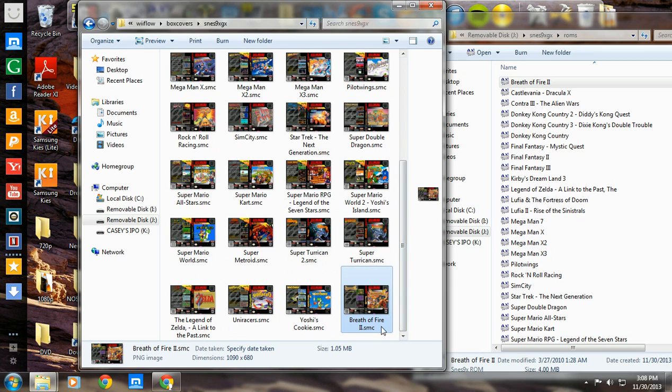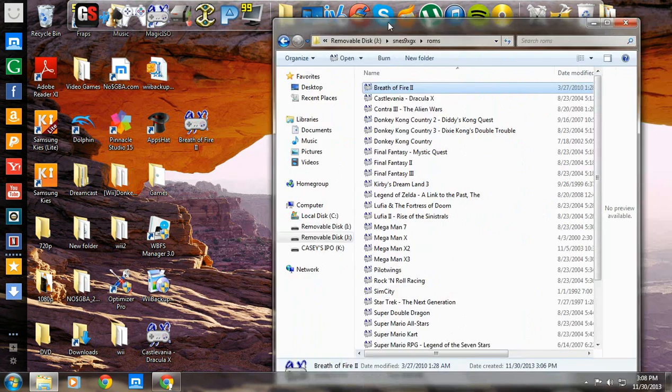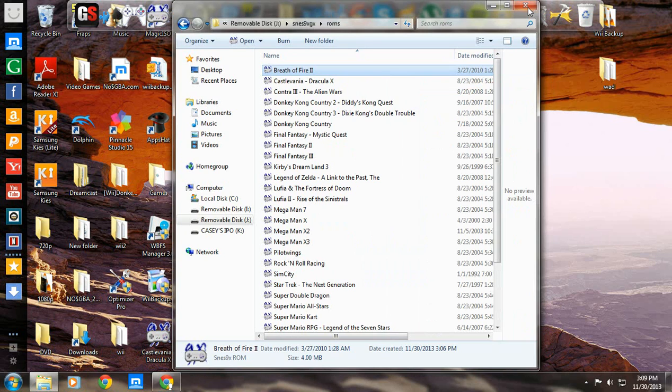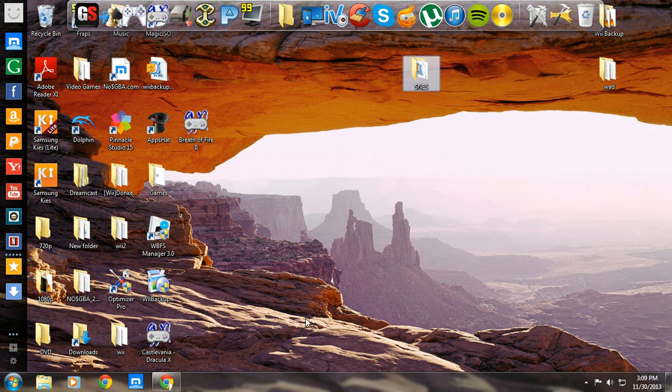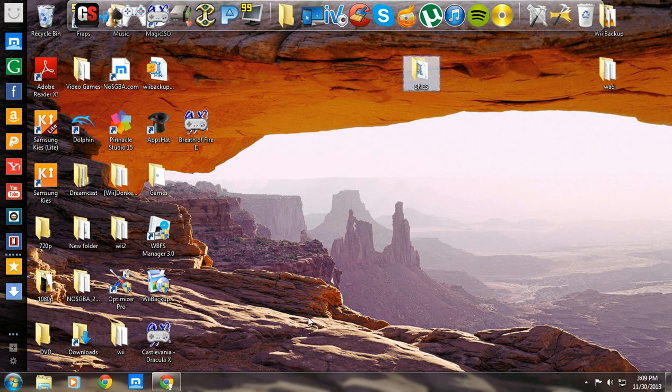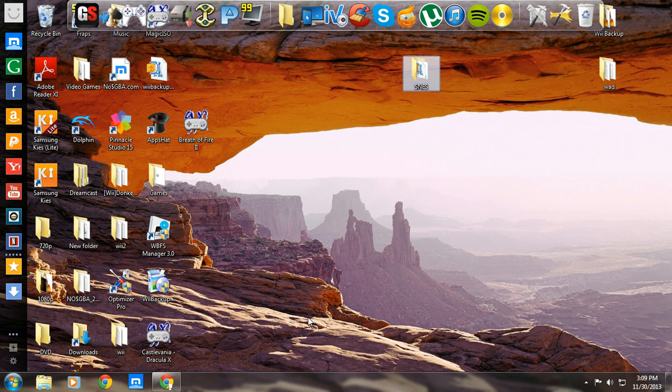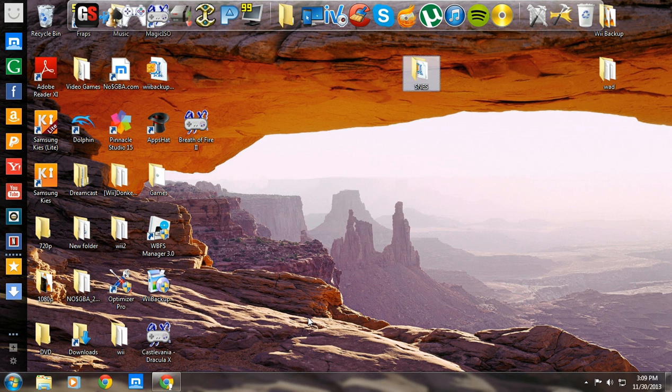So once you got that done, you should be good to go. Put it into your Wii. And when you get into your Wii Flow, you're going to want to go to your ROMs and you're going to reload. Always reload. Anytime you're putting new ROMs in, taking ROMs out, you always want to reload. I always reload every time I go in there. Just because. And that should wrap this up.